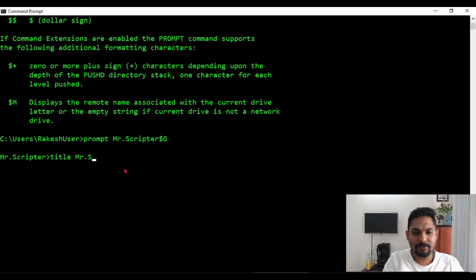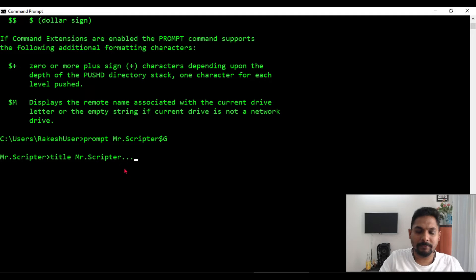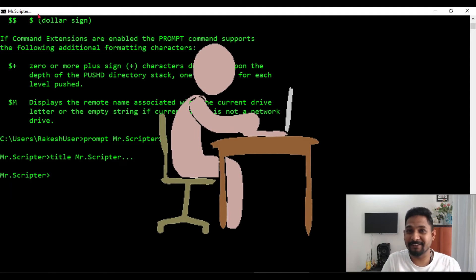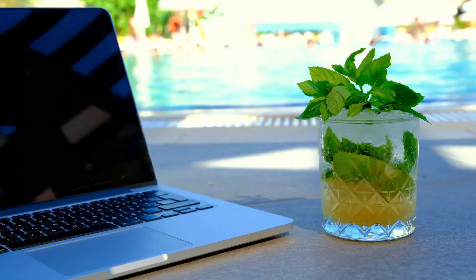Now I would also like to change the title here. For that, all you have to simply say title and I will say Mr. Scripter, something like that.